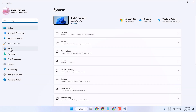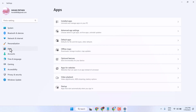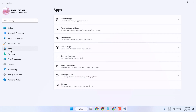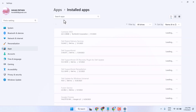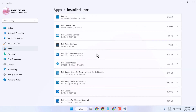Here click on Apps. Now click on Installed Apps. So here you will see all installed applications.